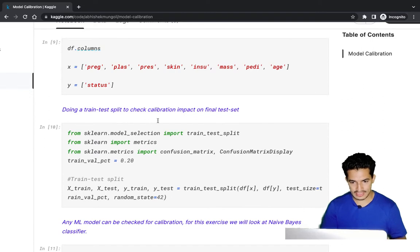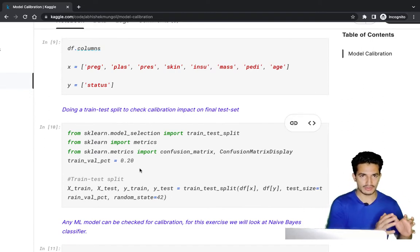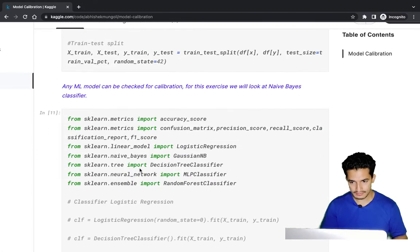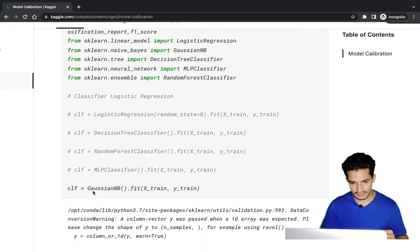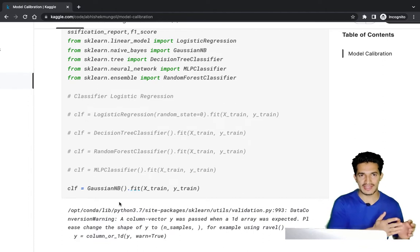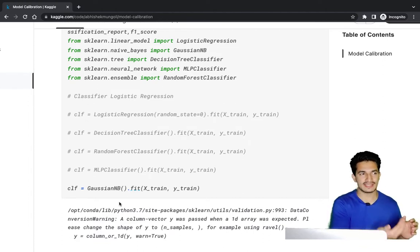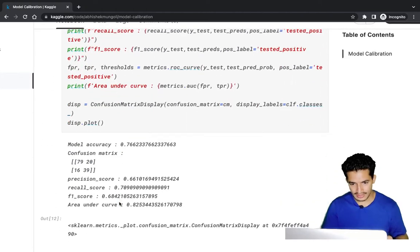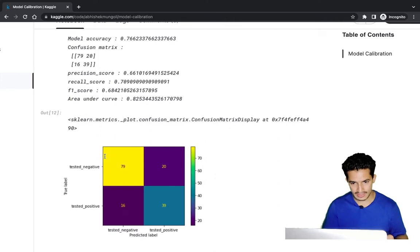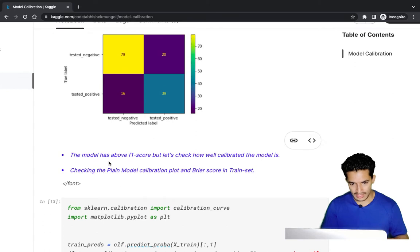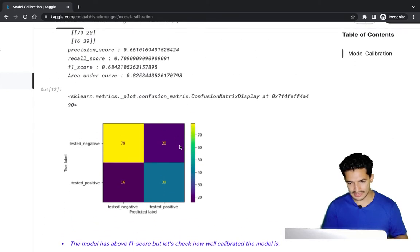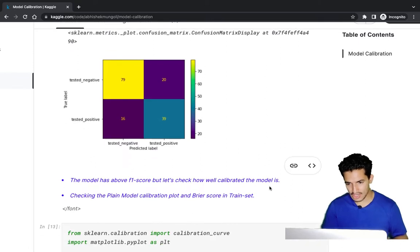We performed a train-test split with 80% for training and 20% for testing. We used Gaussian Naive Bayes since it's typically not well calibrated due to its intrinsic feature-independence assumption. The model achieved a precision of 66%, recall of 70%, F1 score of around 68%, and an AUC of 0.82.